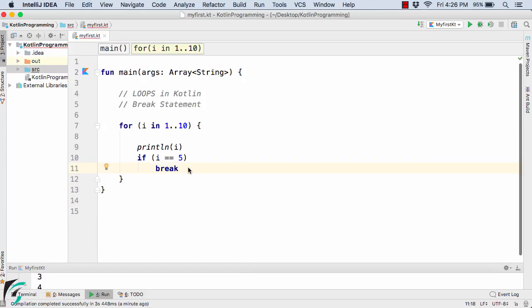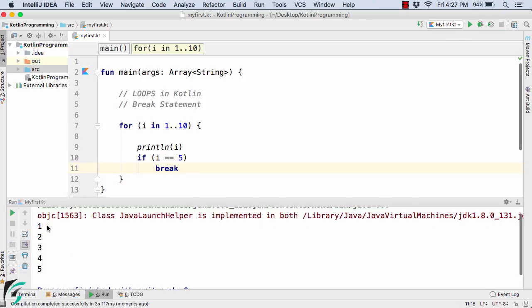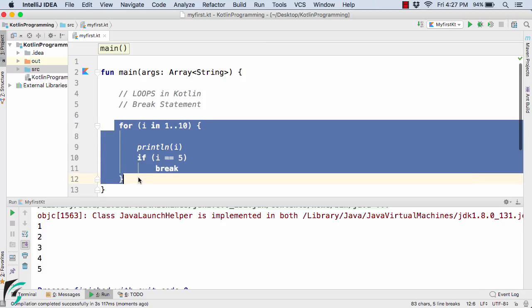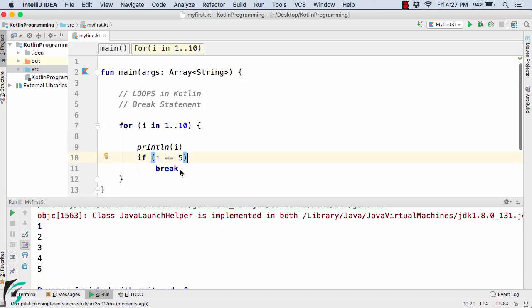And now let us run our code and let's see the output. So in the output, we have 1, 2, 3, 4, and 5. So with the help of break statement, when i becomes 5, we simply exit out of this loop. That is, we no longer print the values after i becomes 5. So this is the main purpose of using the break statement in Kotlin.